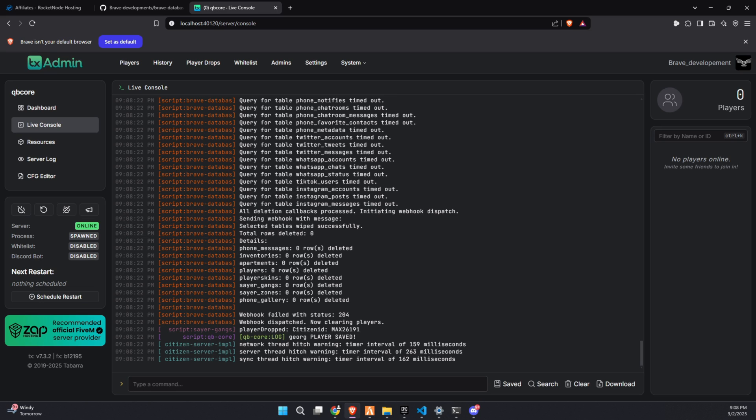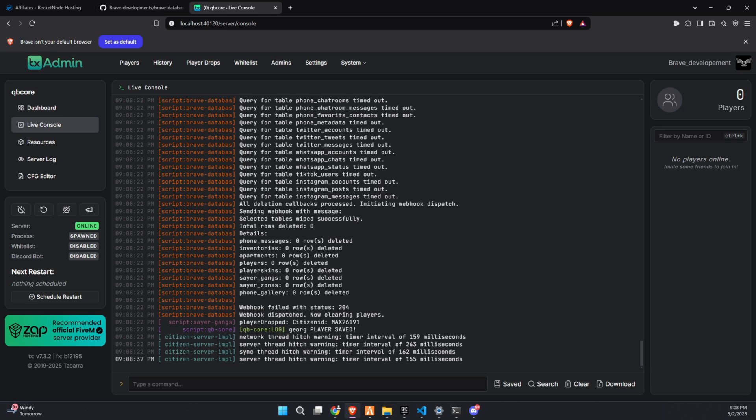Once the process is complete, the script will send a log message to Discord, keeping everything documented for transparency. And that's it. As simple as it sounds.